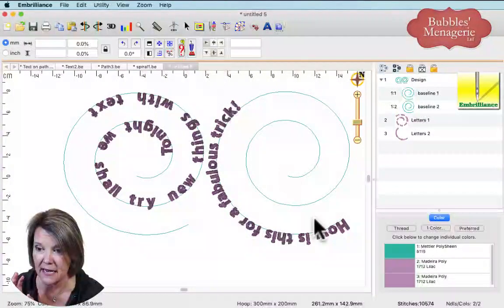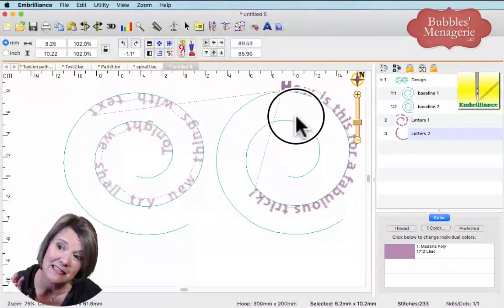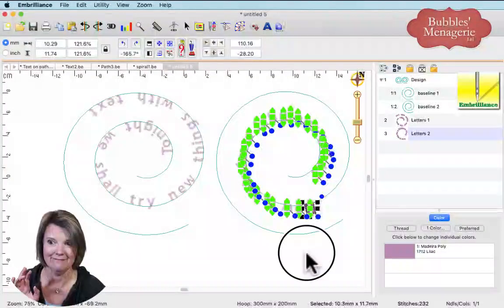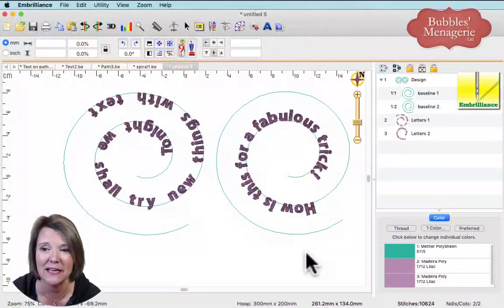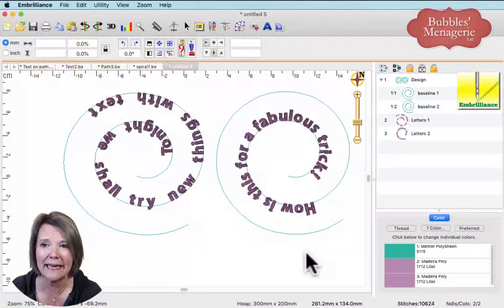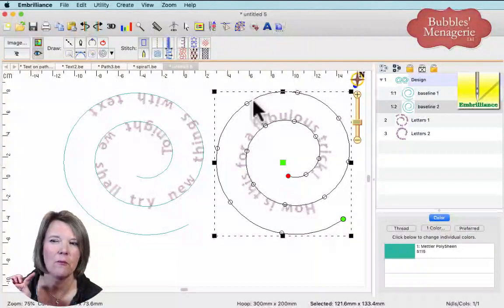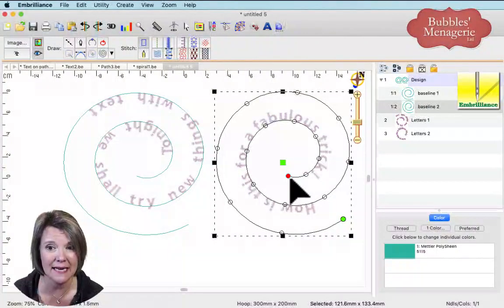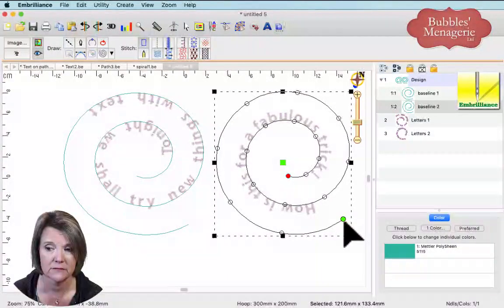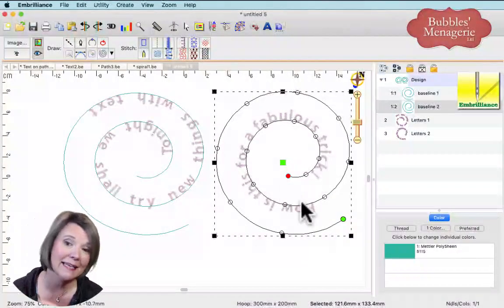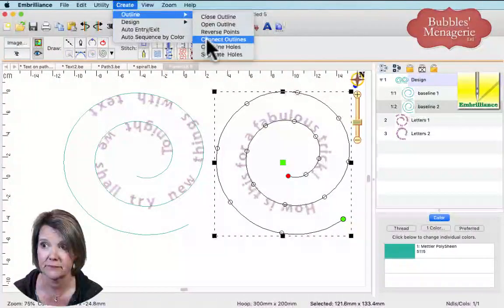But if I select this object, go to Create menu, Outline, and choose 'Reverse Points' — my red node goes to the outside and green to the inside. Now if I hit Enter on the lettering object, it starts on the outside and spirals inward. I can then grab the lower triangle to move the text so it spirals nicely inside. The trick is: pay attention to node colors. Red is the ending point, green is the starting point. Text always starts at the green node. Reverse points to flip direction.